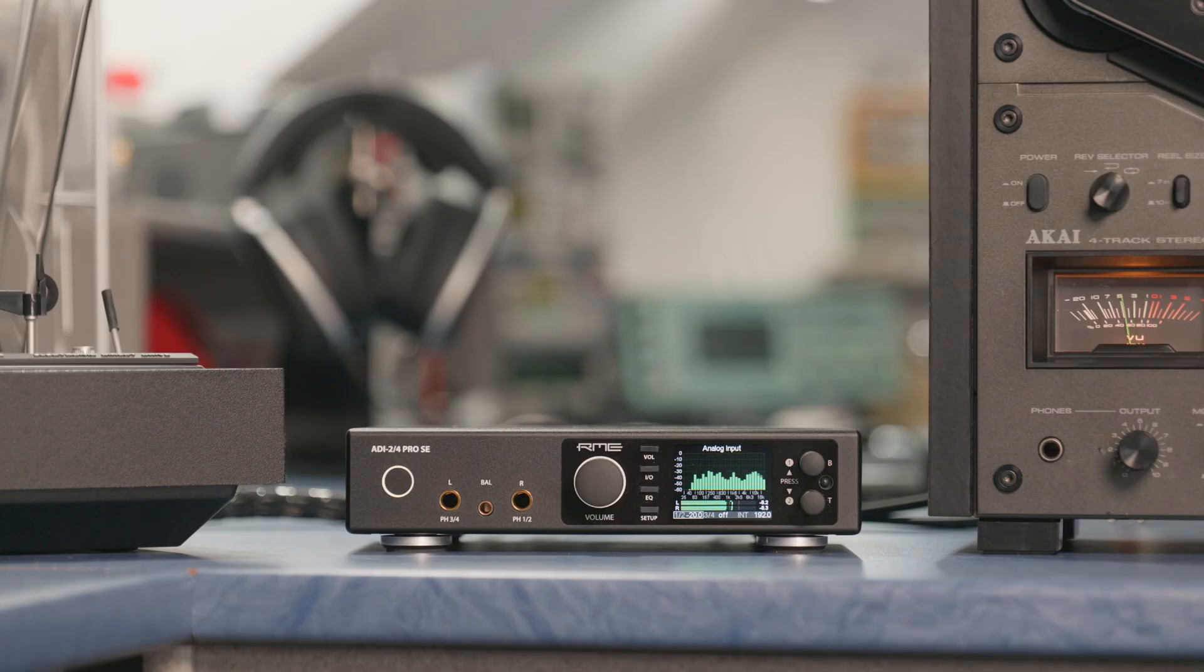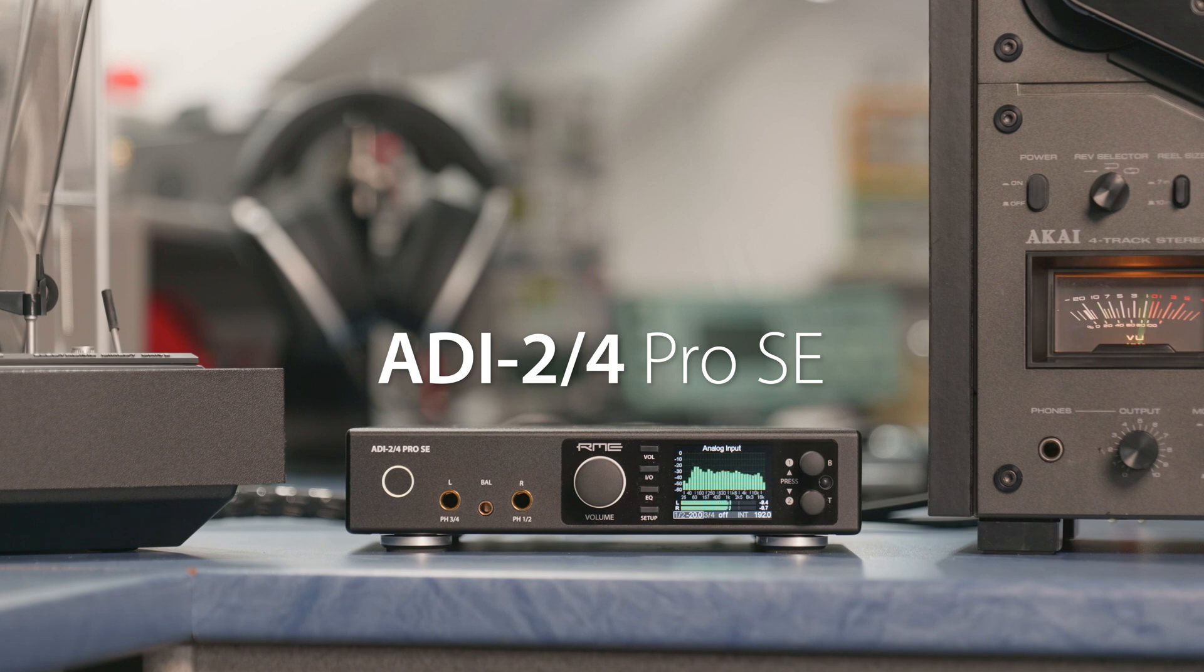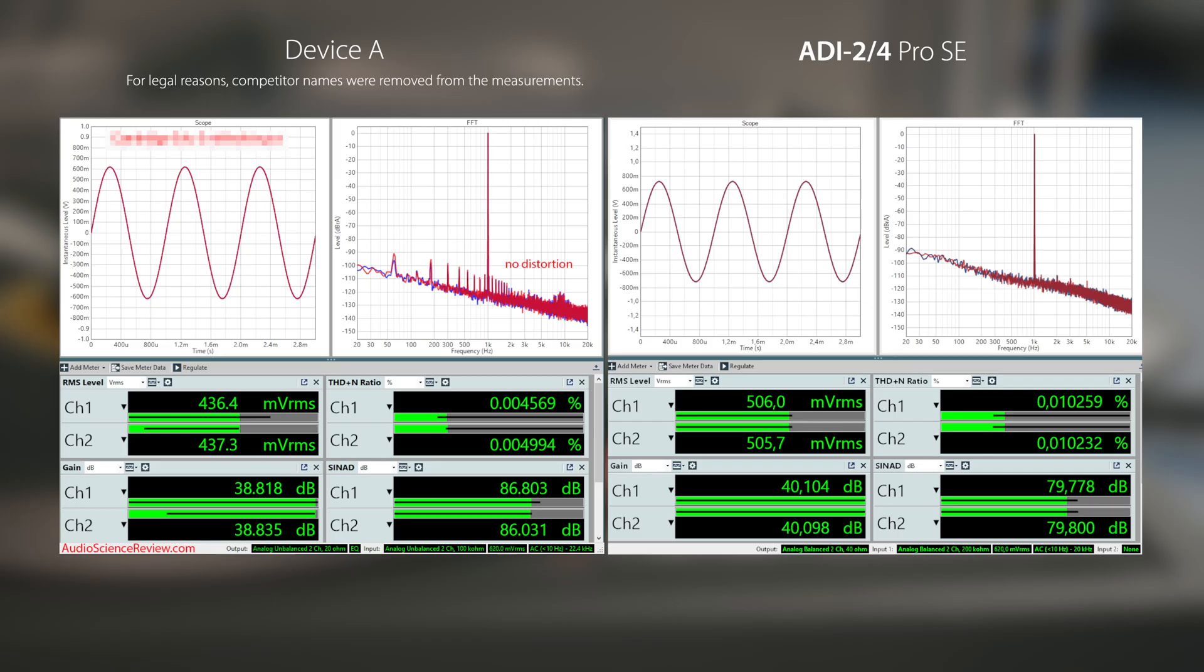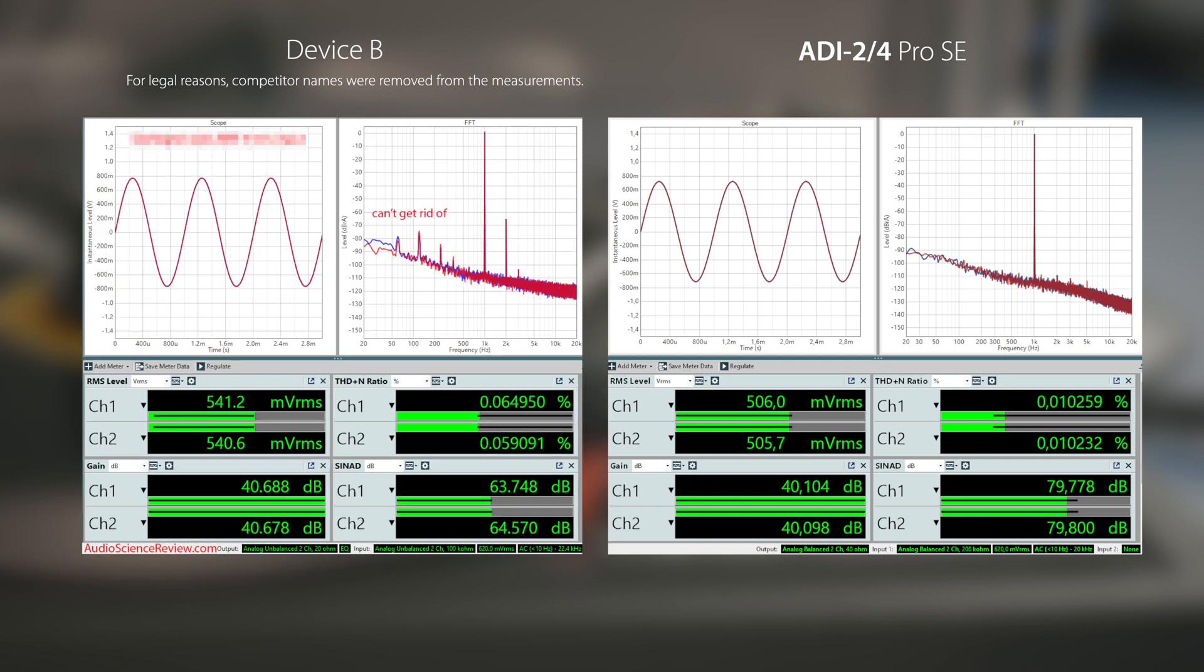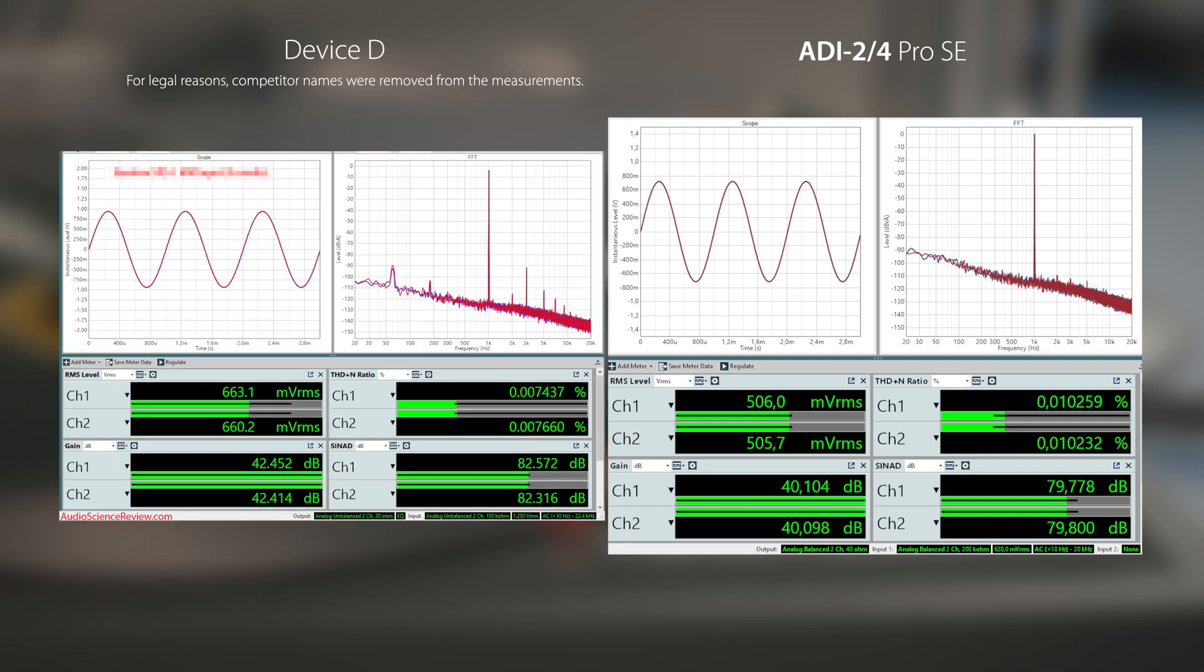The manual includes all relevant tech specs, but to show how good the ADI-2/4 Pro SE handles turntables, we need to compare it to other solutions. The following screenshots show dedicated phono preamps measured by Audio Science Review. Compare these measurements shown on the left side of the screen with one of the ADI-2/4 Pro, right side of the screen, measured in the exact same way. Obvious differences: no hum, no distortion, and very low noise.